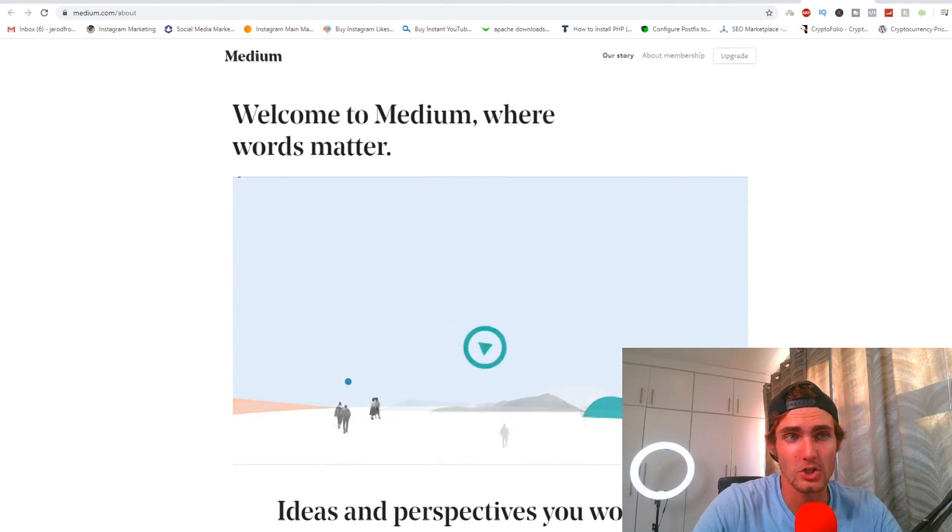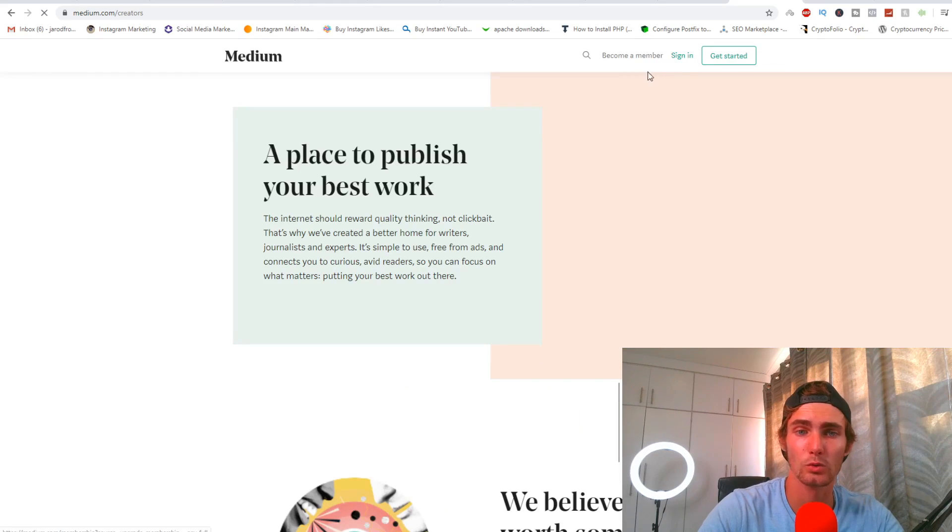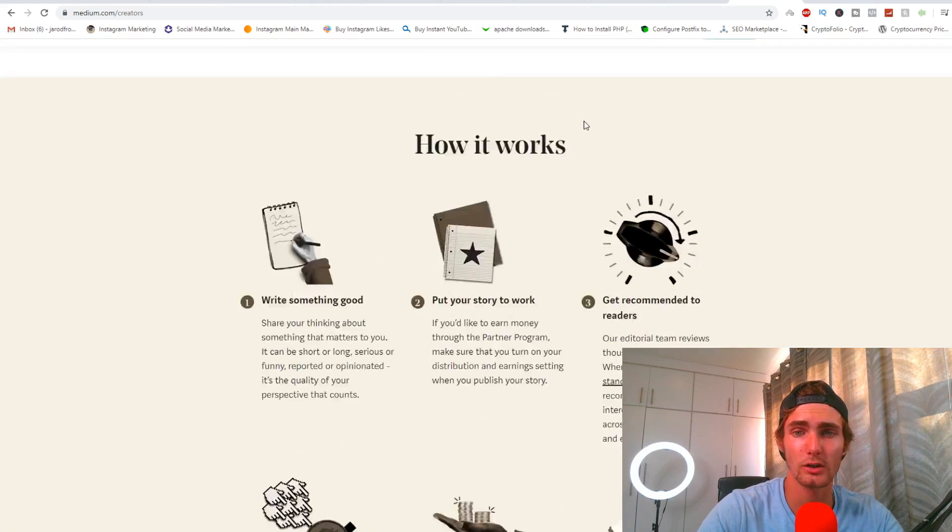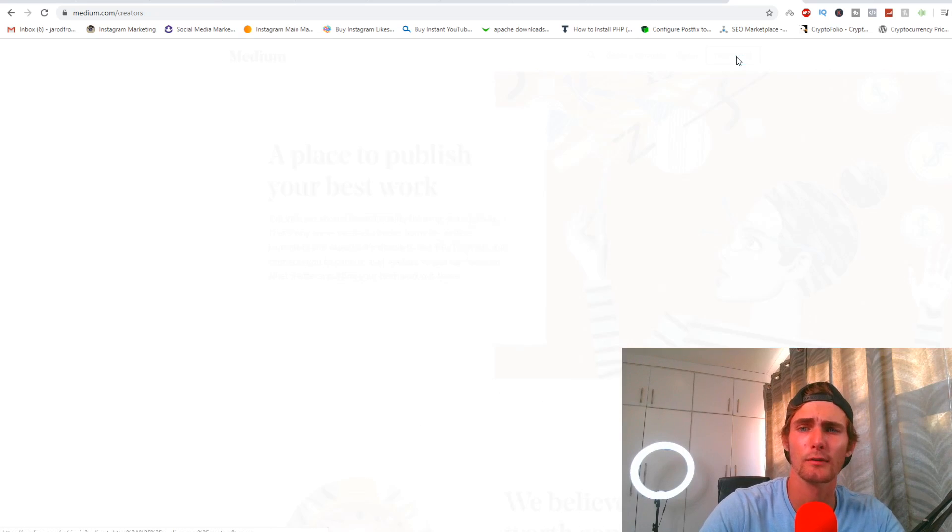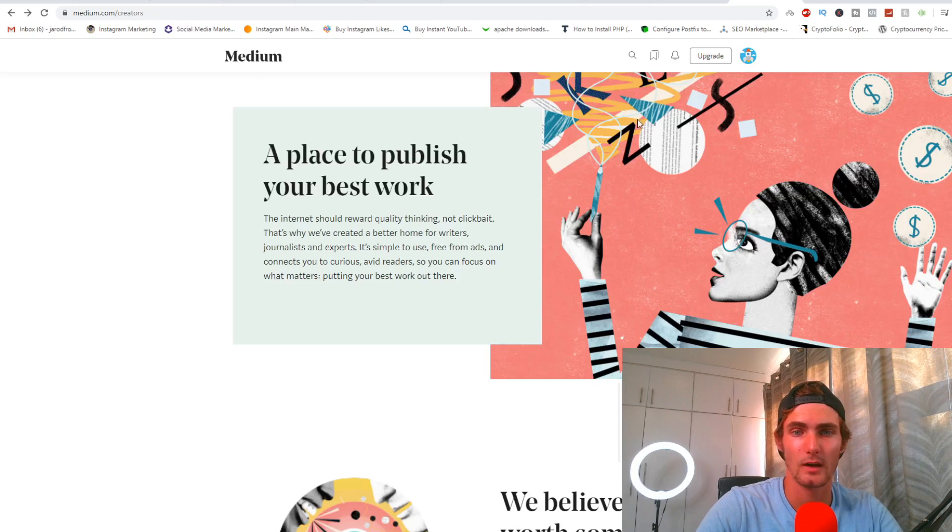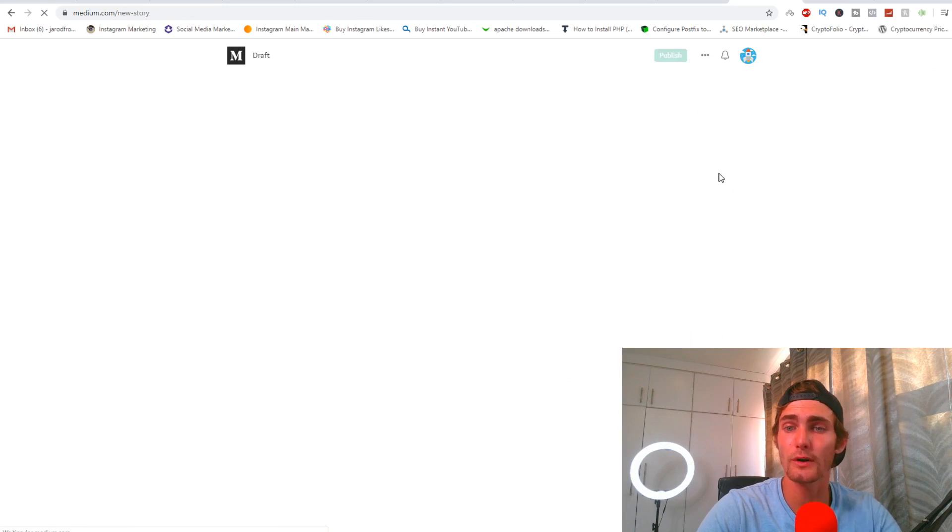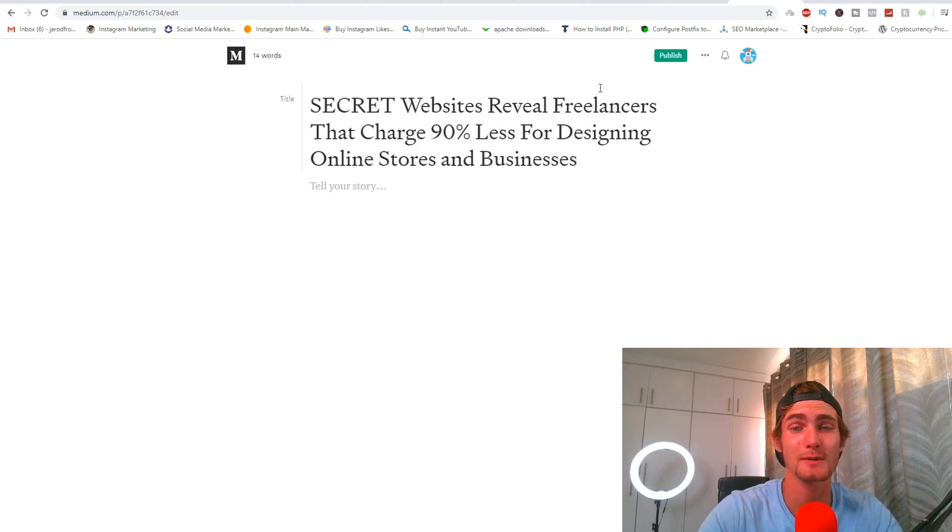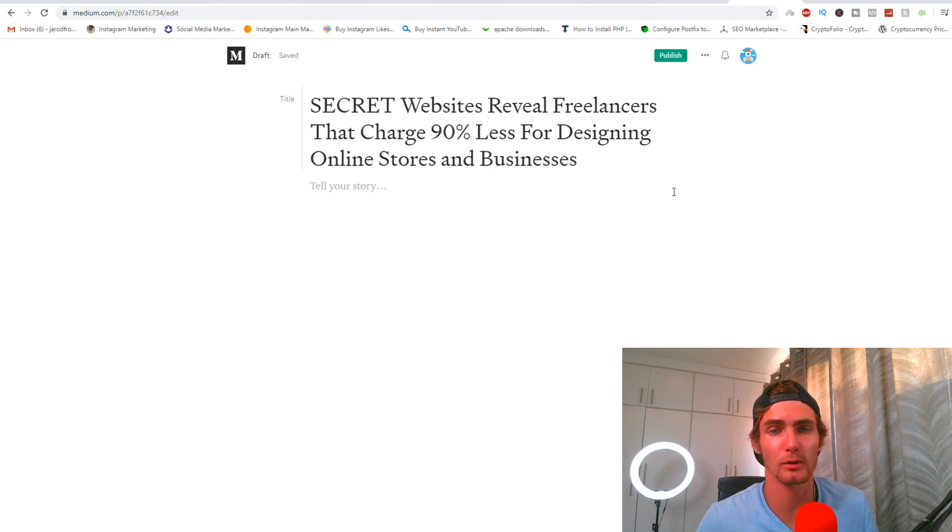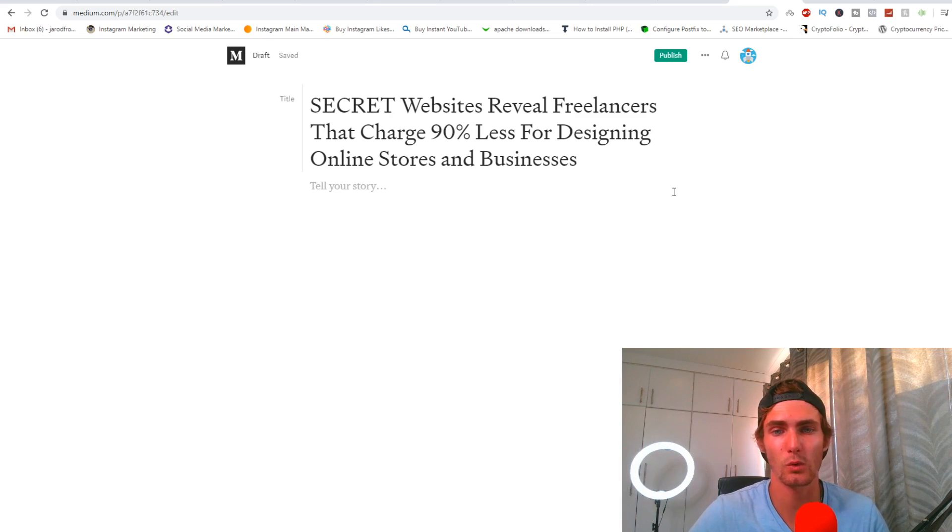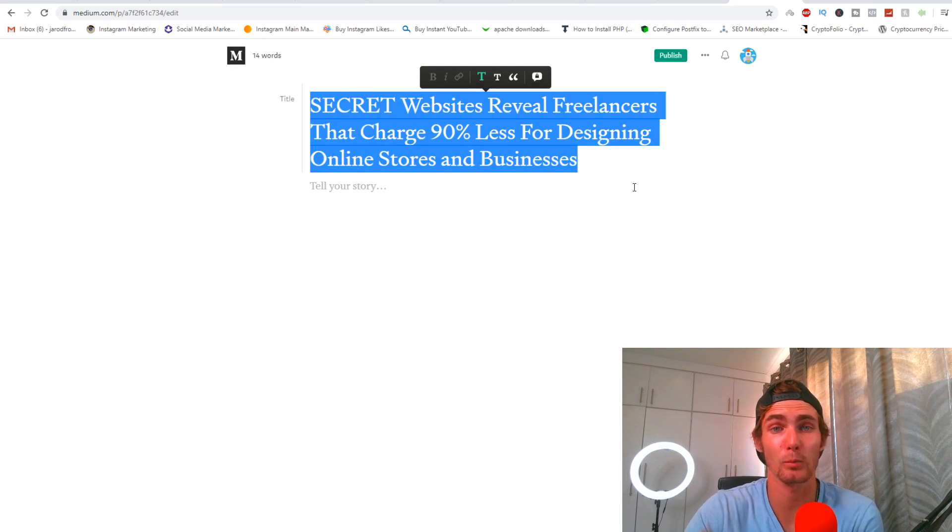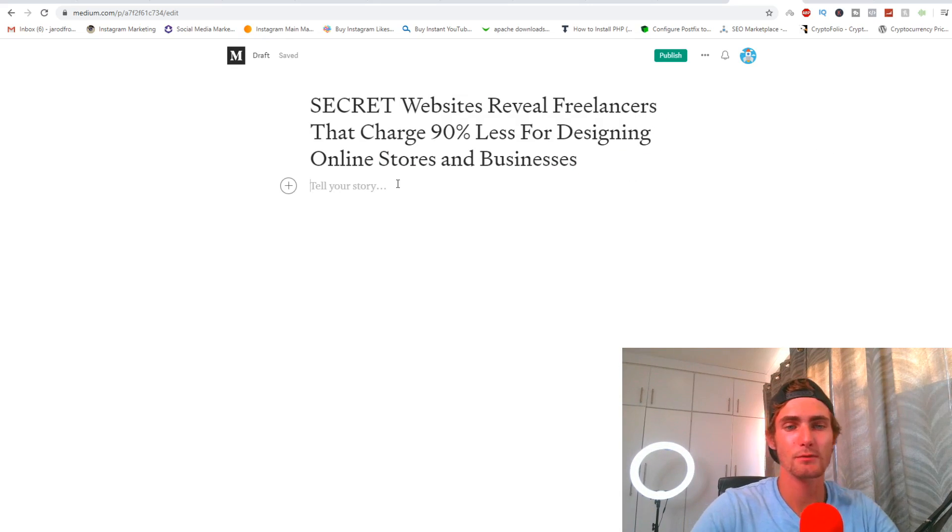What I'm going to do is I'm going to click on the menu button here called 'write,' or you can click over here 'get started.' I'm going to sign up with my Google account. It's free to sign up. Once that's done, I'm going to click over here and I'm going to click on 'new story' so I can create a new story. I'm just going to put 'your secret website reveals freelancers that charge 90% less for designing online stores and businesses.' For example, if somebody's searching freelancers or logo design or design online stores or online businesses, this is the kind of article with these kind of keywords that will pop up in the search bar.